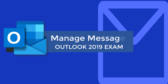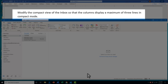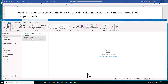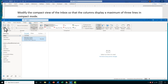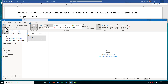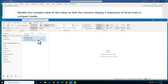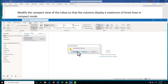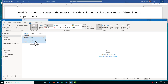In this section I've got two tasks to help manage messages in your Outlook 2019 exam. This task asks us to modify the compact view of the inbox so that the columns display a maximum of three lines in compact mode. By default your inbox is already in compact mode — the keyword is the View tab. If you want to double-check it's in compact mode, go to Change View and compact is selected. To change the preview lines, go to the Message Preview drop arrow and change it from one line to three, then select This Folder instead of All Mailboxes, and you can see more of the content.